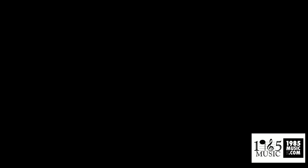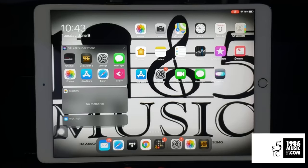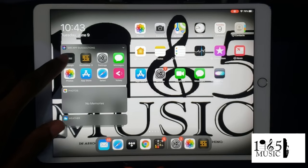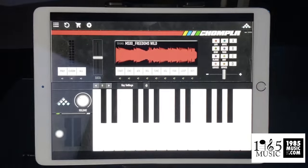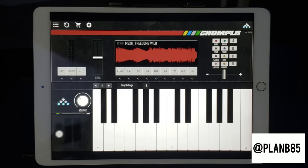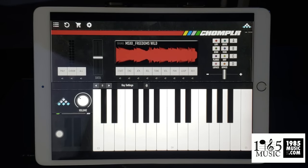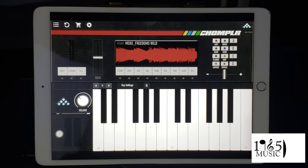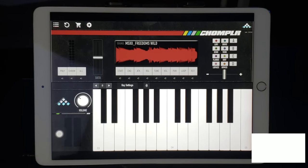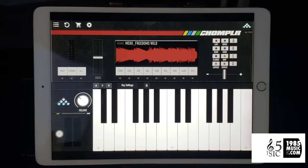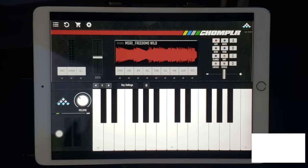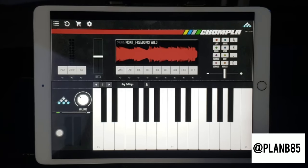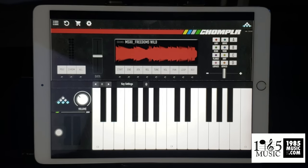Chompler. Let's jump right into it, man. As soon as you open up the app, everything is pretty much straight to the point and laid out for you. The great thing about this is that you can use it as a standalone or you can use it in your favorite DAW on the iPad, which I think is pretty cool. I prefer Beatmaker 3, and later on in the video I'm going to open up a session where I use Chompler, and we're going to rock from there.